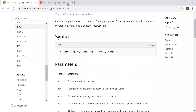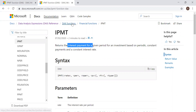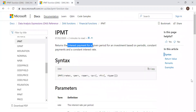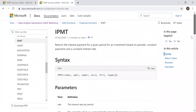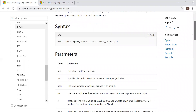The IPMT function is exactly the same. The only difference between PPMT and IPMT is that IPMT returns the interest component, while PPMT gives the principal component. The parameters and arguments are exactly the same — six parameters, with the last one being optional, similar to the PPMT function.